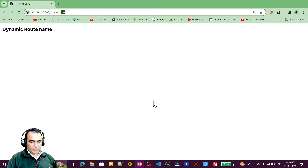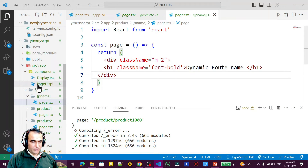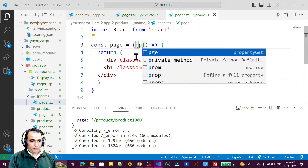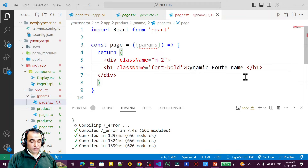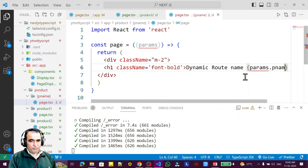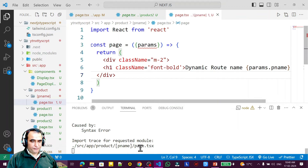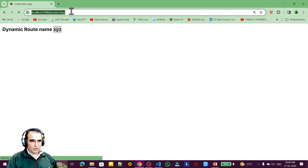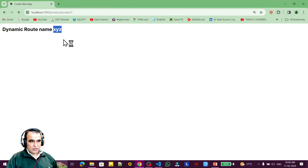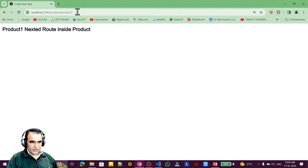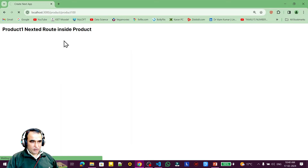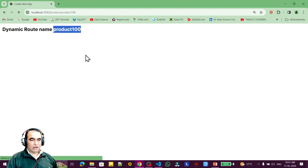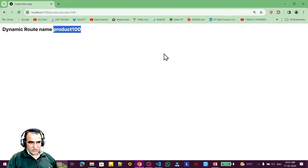Now the question is: how do we recognize which URL was created dynamically? We use params to fetch that information. I say the information is params.pname, and after refreshing you will see the URL name — for example 'xyz'. If I say 'product 100', it will display 'product 100'. By reading this dynamic route URL you can identify which product information to display.